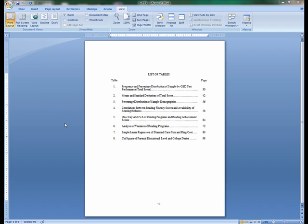If your dissertation does not have any tables, this page is unnecessary in your final presentation.